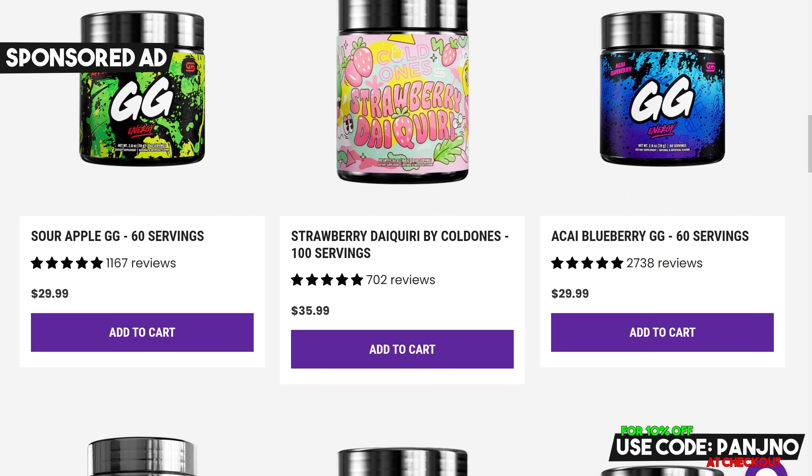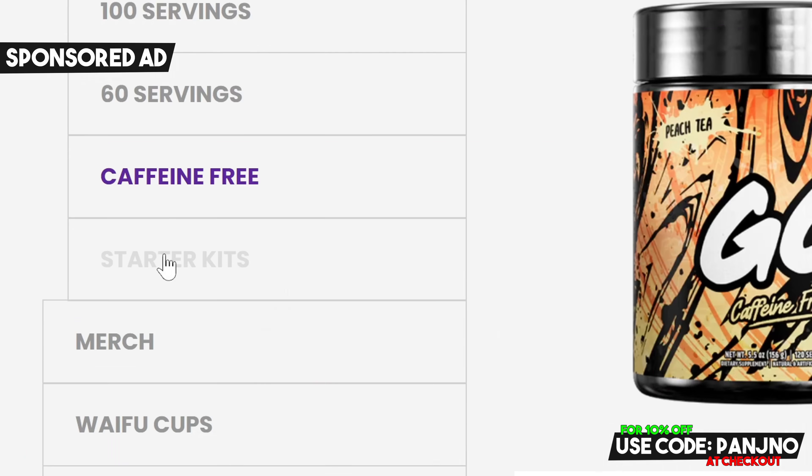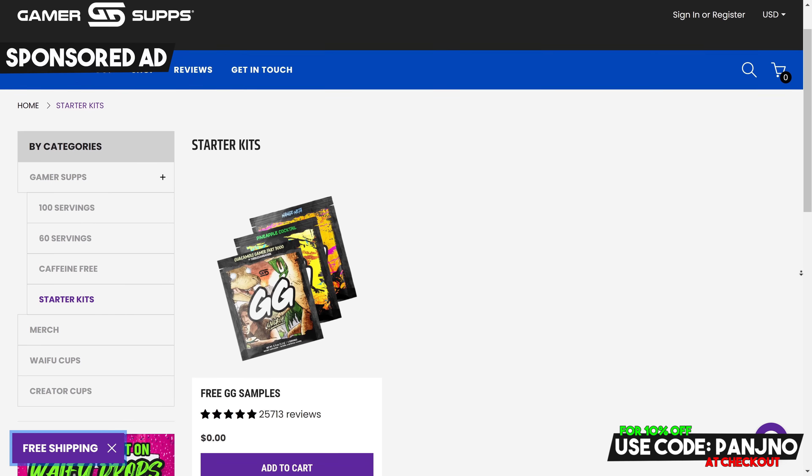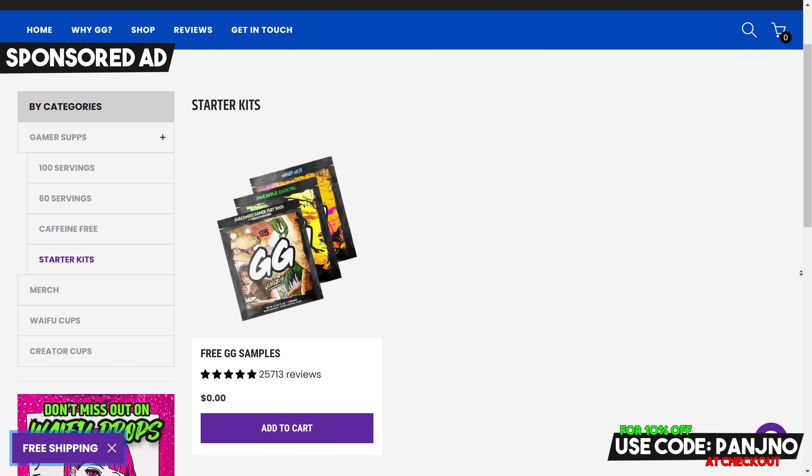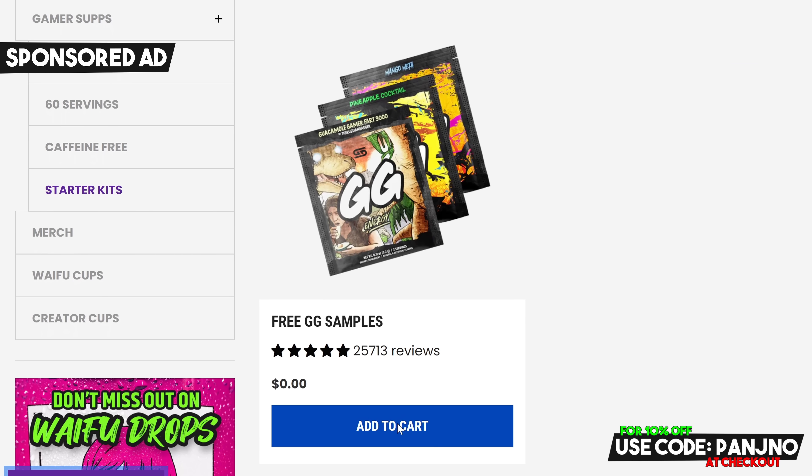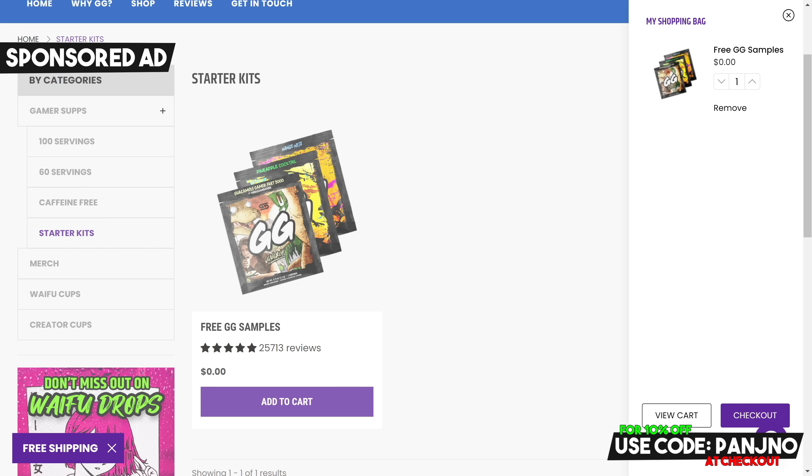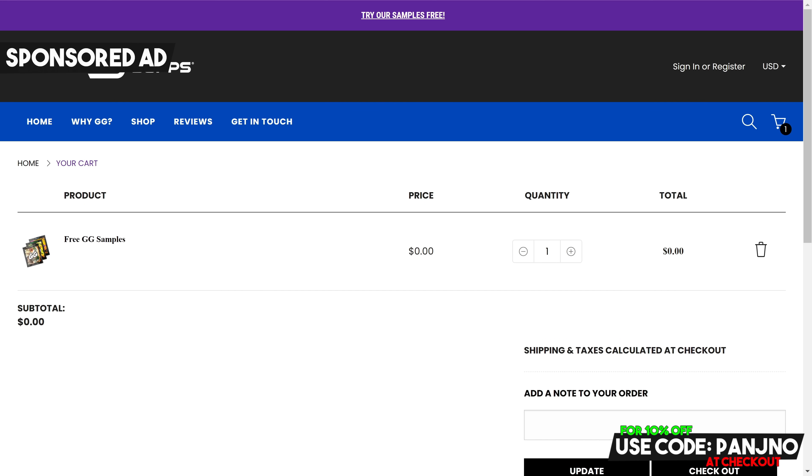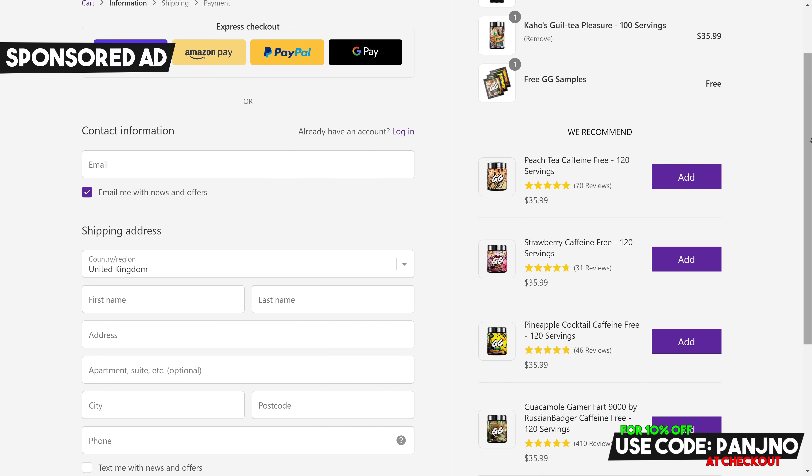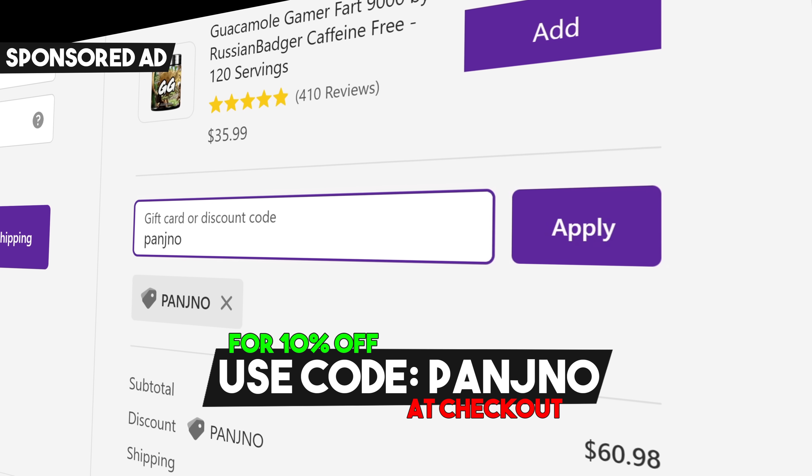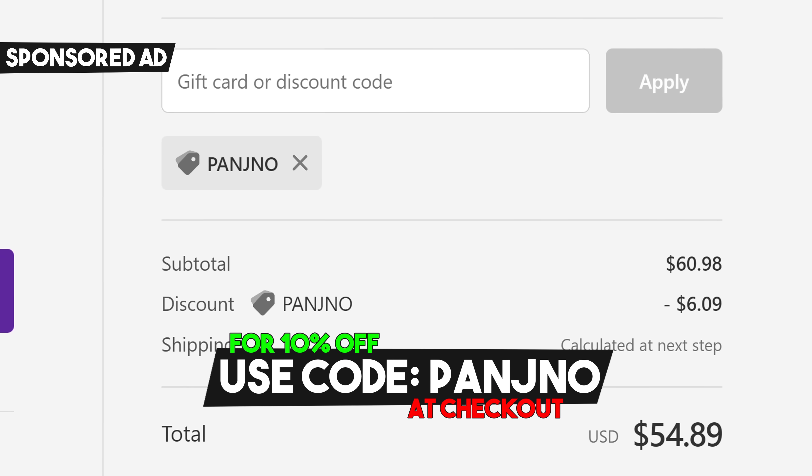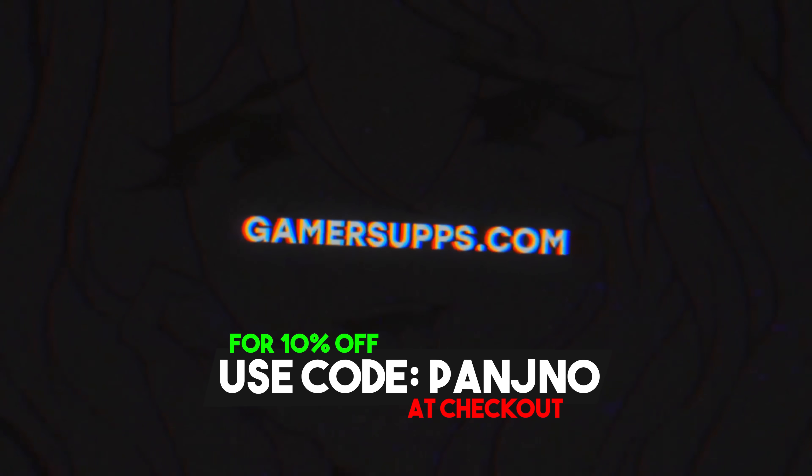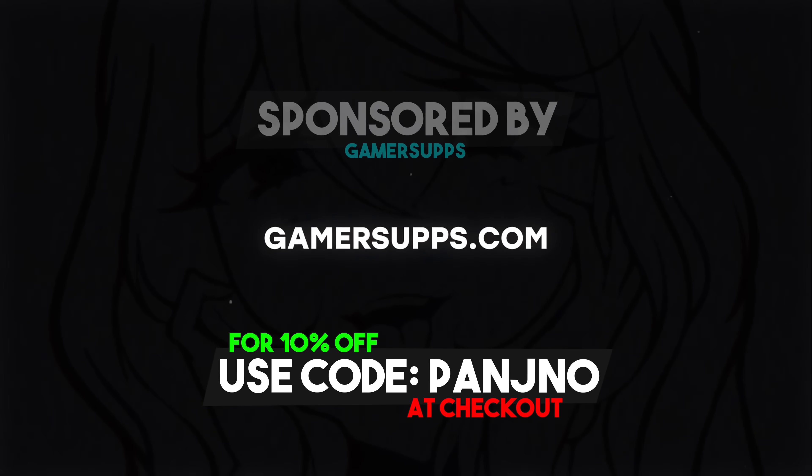If you're not sure where to start, Gamersupps are offering an exclusive free Gamersupps samples pack featuring three flavors with two servings in each pack equaling six free drinks using the link in the description down below. Click on the link, hit add to cart, you won't have to pay any shipping, and you'll have samples arrive to your door completely free of charge so you can try before you buy. If you like the product, consider supporting the channel today using code PANGINO at checkout for 10% off, or alternatively using the link in the description down below. And a massive thanks to Gamersupps for sponsoring today's video.